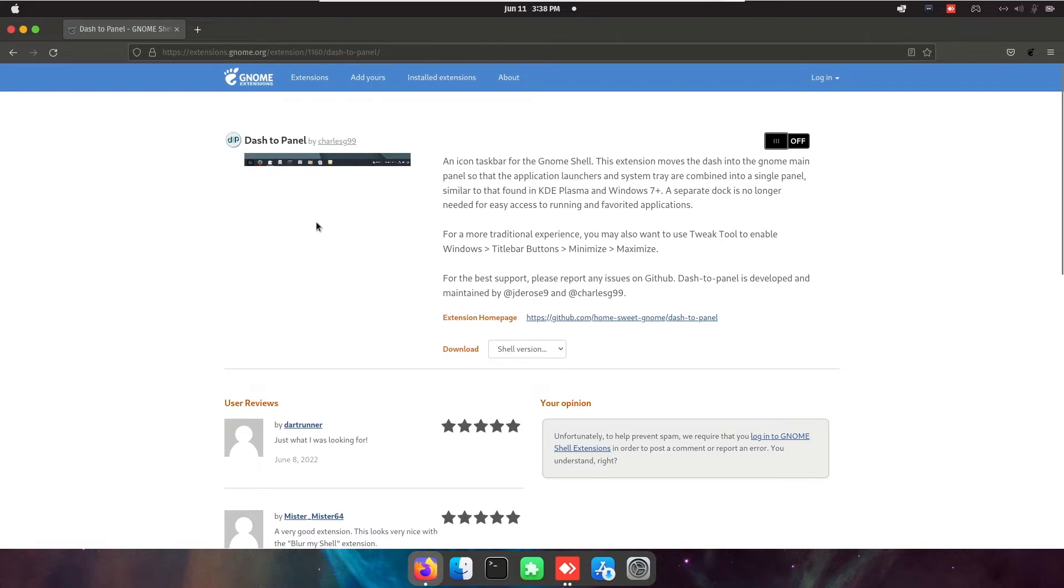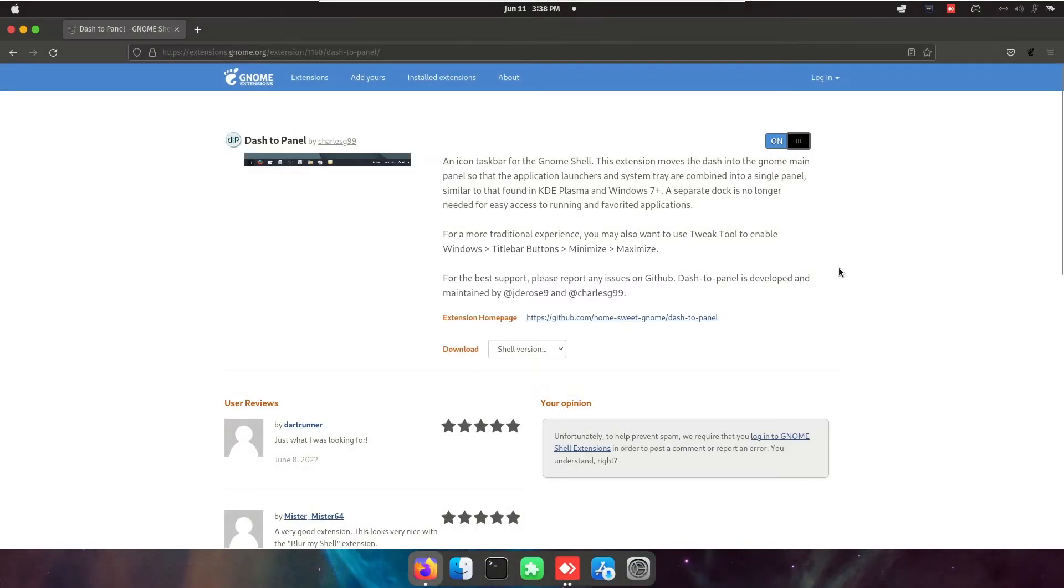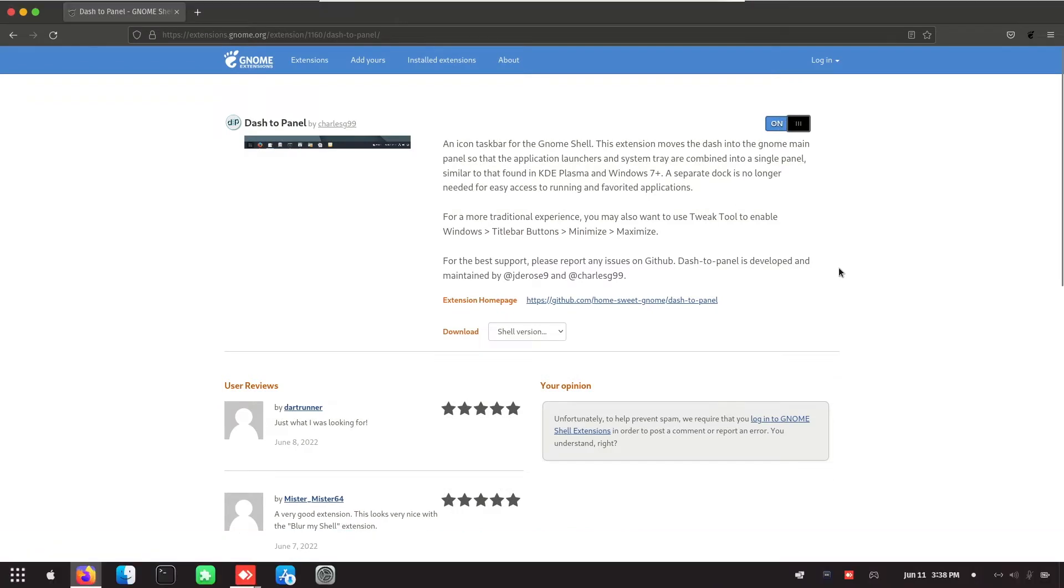Go inside, install it. So now you can see at the bottom, it is like Windows.